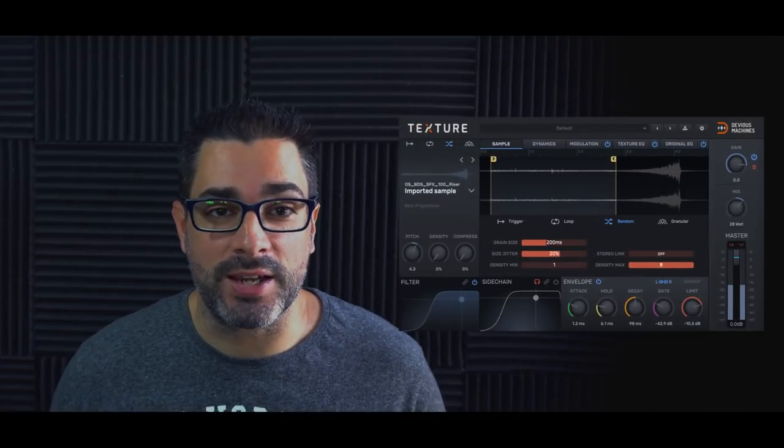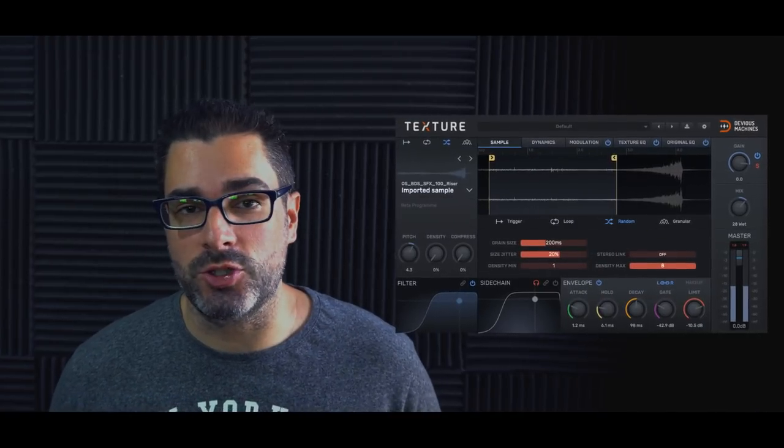Hey what's up everybody, Joshua Casper back at you with Plugin Boutique. Today we're checking out what's new in the biggest new update to Texture by Devious Machines.